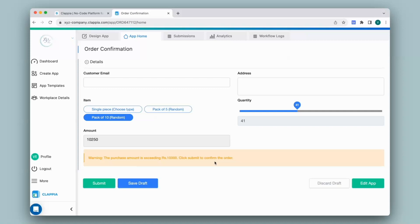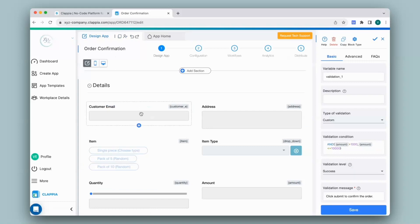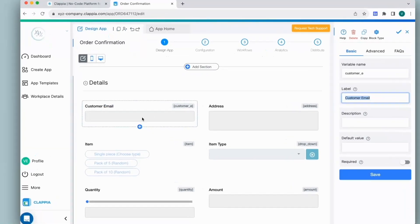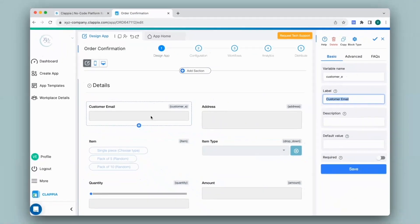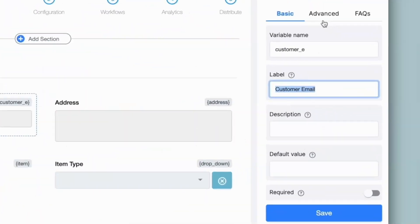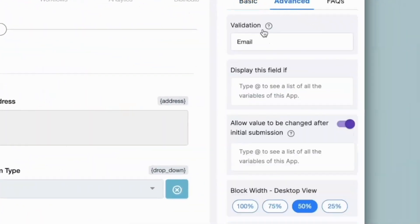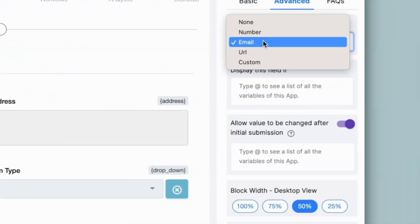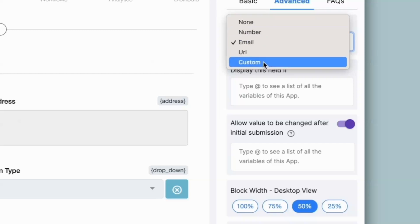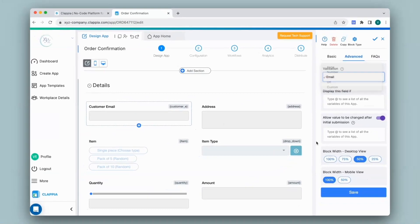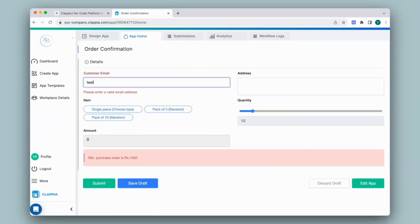We also have validations for the single line text block. I will go to the design app for the customer email field — this is a single line text block. Now here let's say I would like only valid email IDs to be entered. On the right-hand panel, if I go to the advanced section, we have the option validation. Here you will be able to select what type of input a user is supposed to make — it could be only numbers, emails, a URL, or you can give custom validation here as well. So if I select email and go to app home, I will not be able to give any random input except for a valid email address.